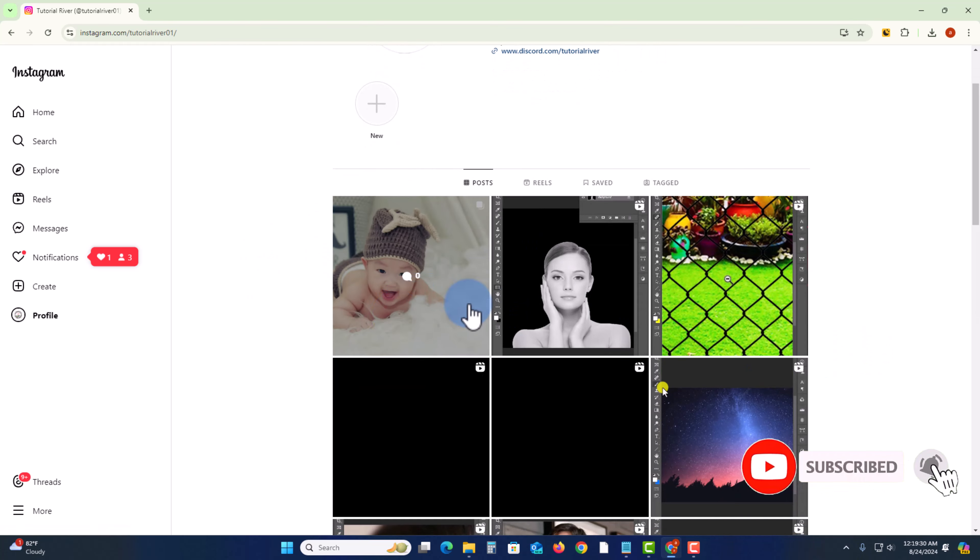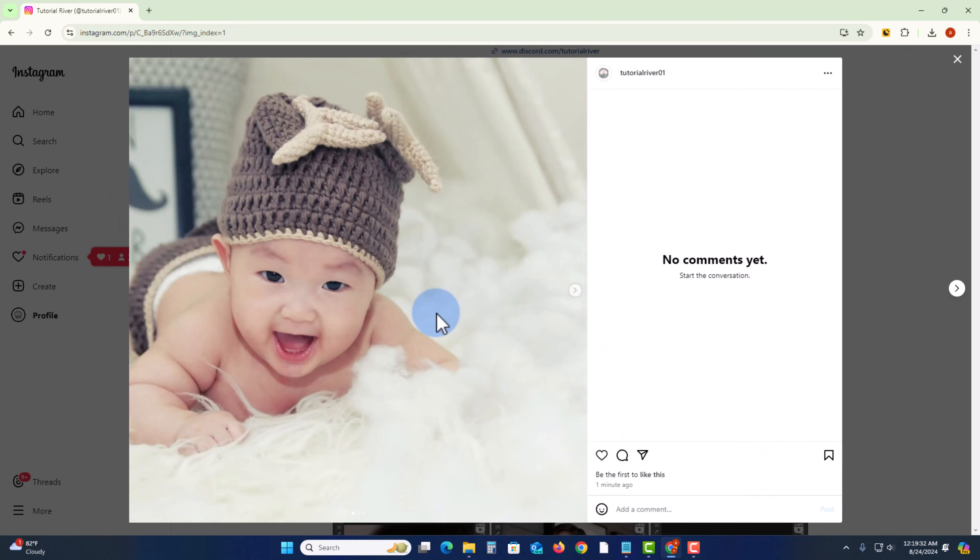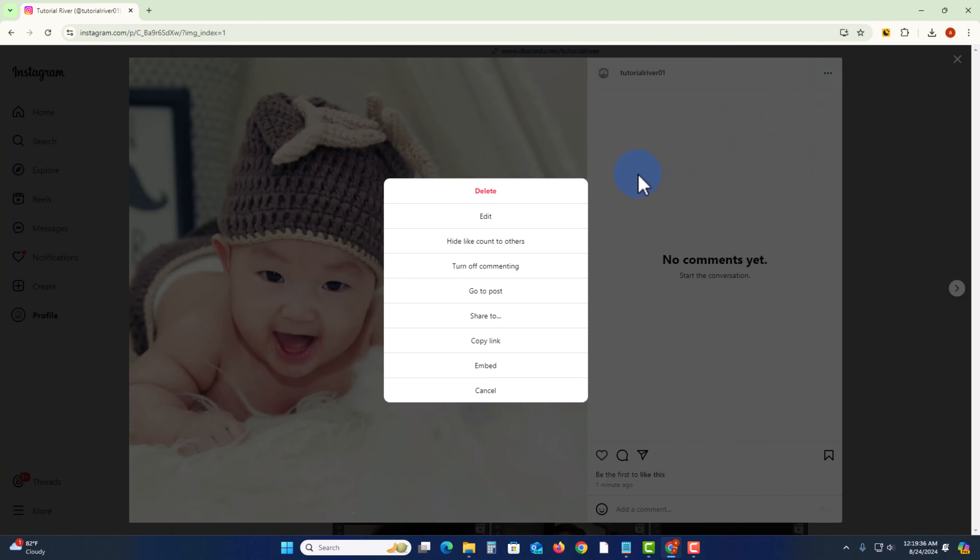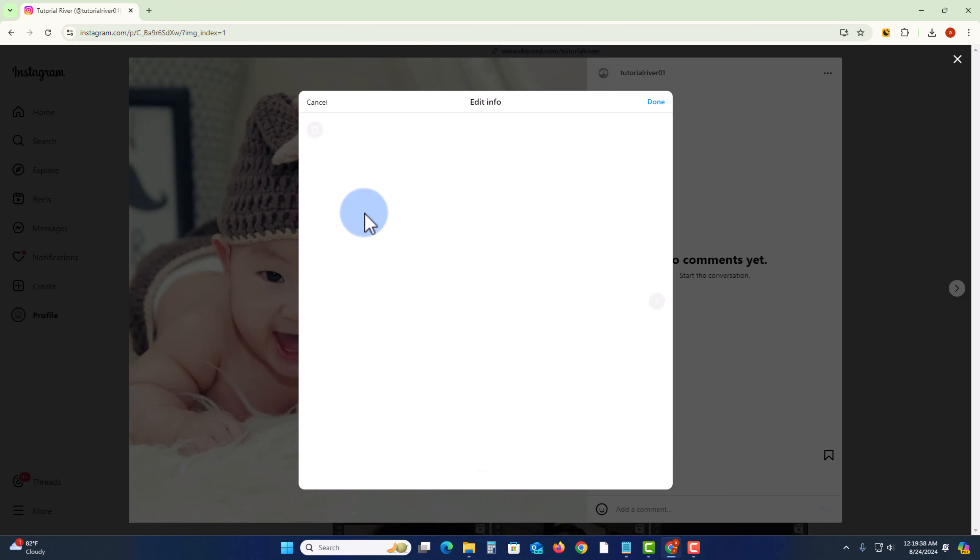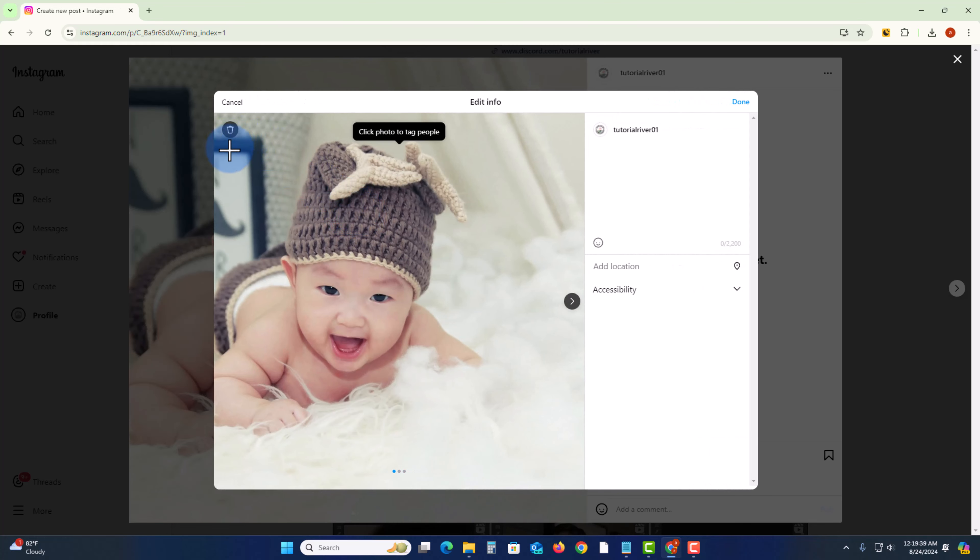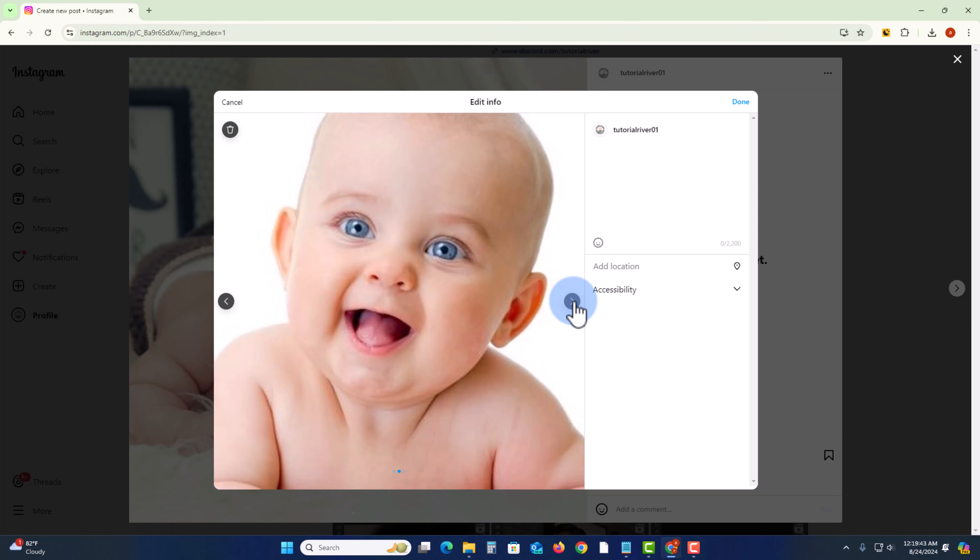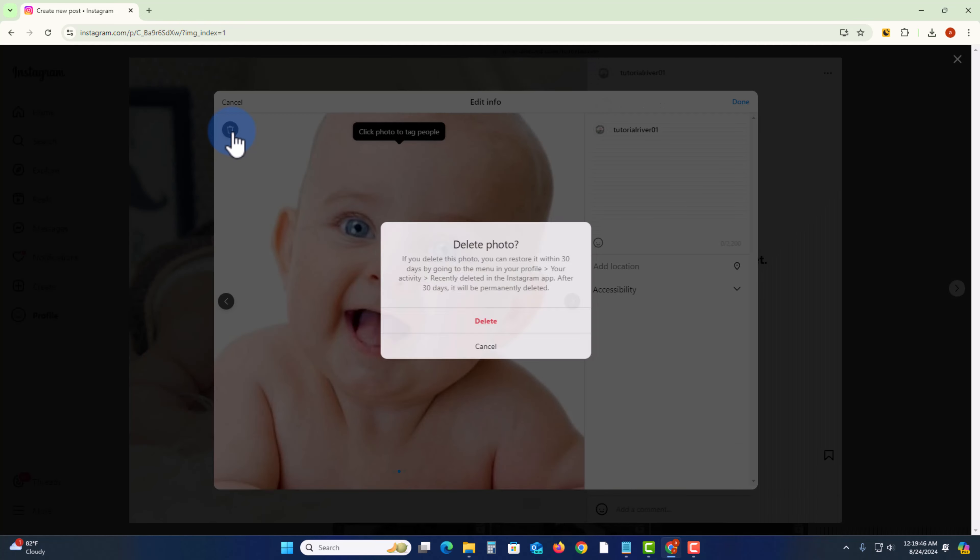multiple post, tap on the three dots, click on the edit option. You'll see the delete option. You need to first select the image you want to delete. Now I'm deleting this image, click on delete